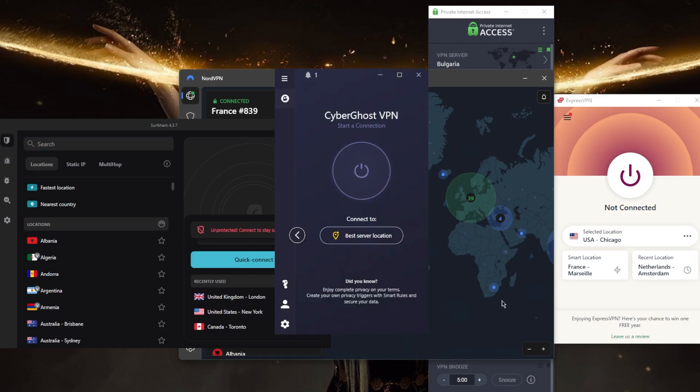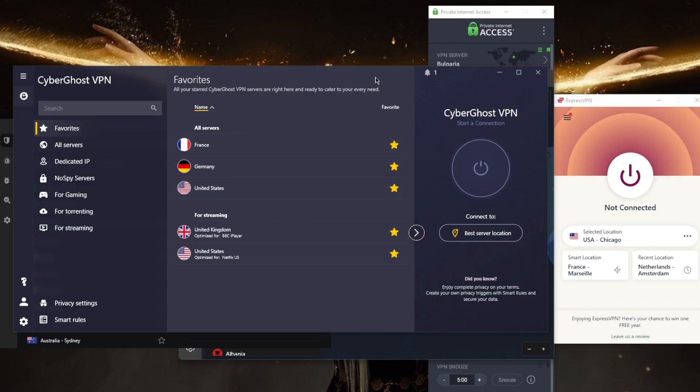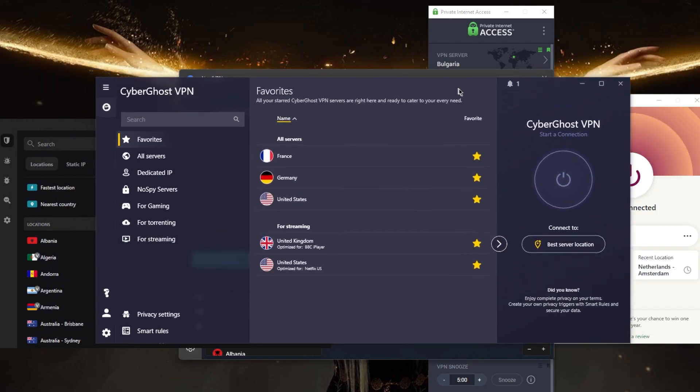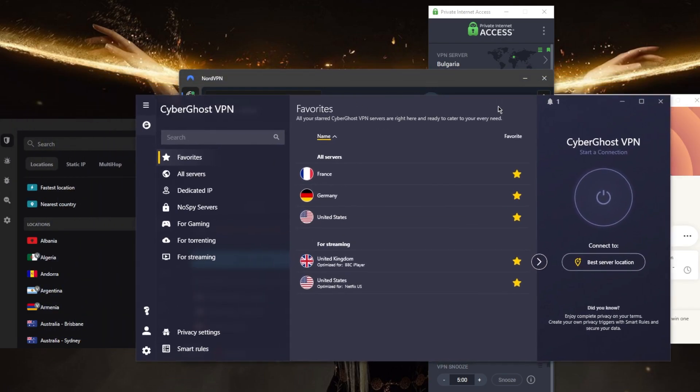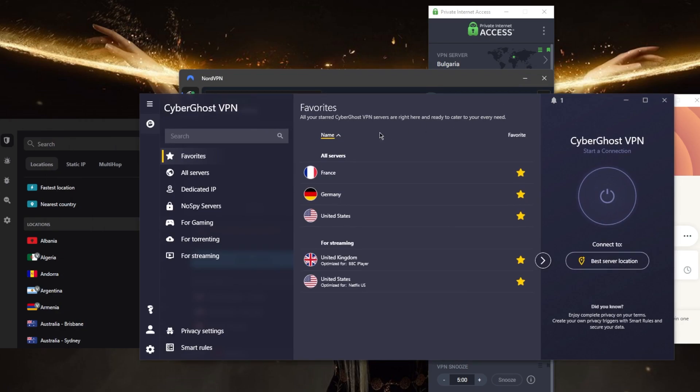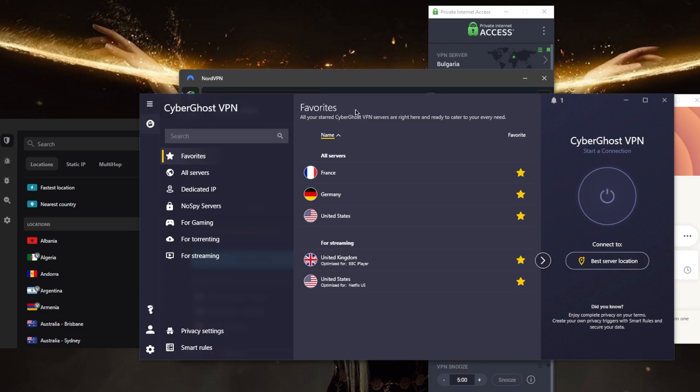The next one is going to be CyberGhost, and CyberGhost is going to be the slightly cheaper alternative to Surfshark. It will allow you to secure up to seven devices per subscription. You've got over 6,800 or 900 servers in about 90 countries, and this is just a VPN that's just a little bit cheaper and it's meant to